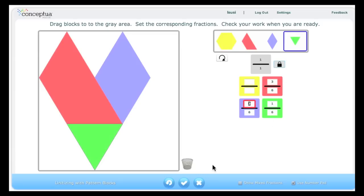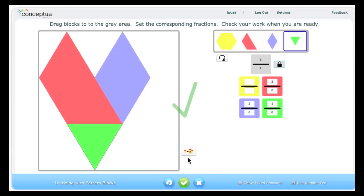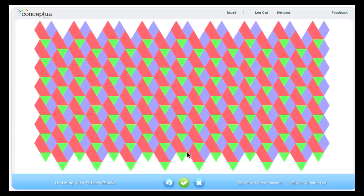I'm now ready to check my work. Notice that if I get the area correct, a button will appear here — this is reinforcement for the student. Clicking on that tessellates their design, and it also allows further conversation. If the red area represents three-sixths previously, what does it represent now?